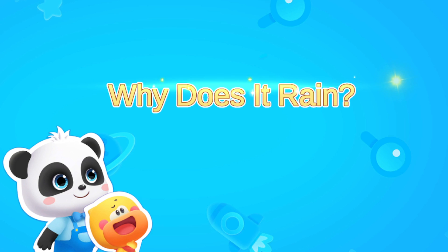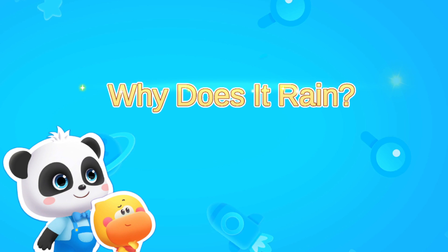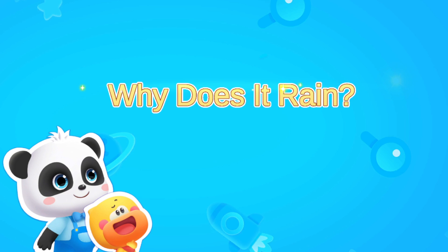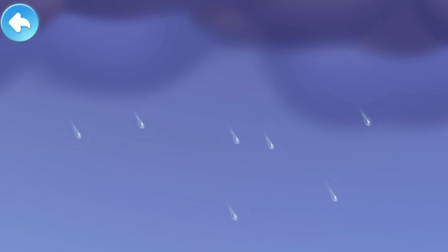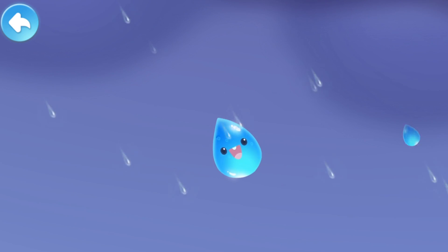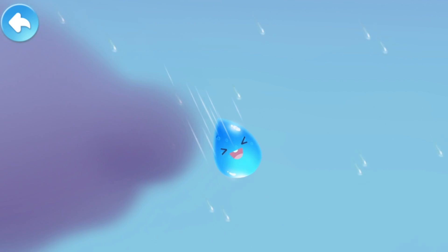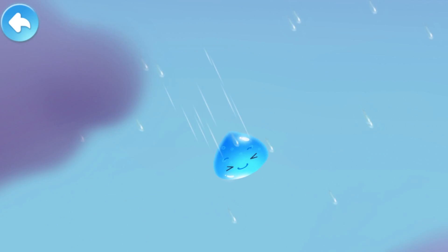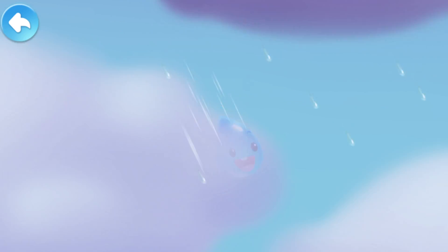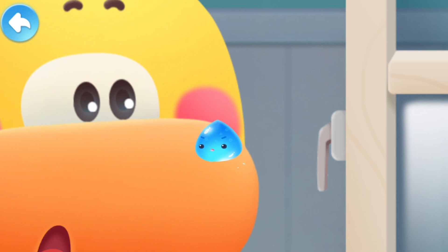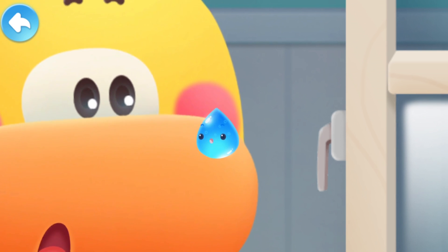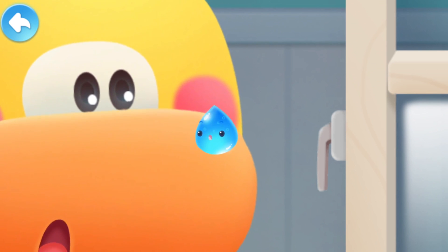Why does it rain? It is raining. Thousands of little raindrops are falling down from the clouds. There is a naughty raindrop that has jumped onto Quacky's nose.